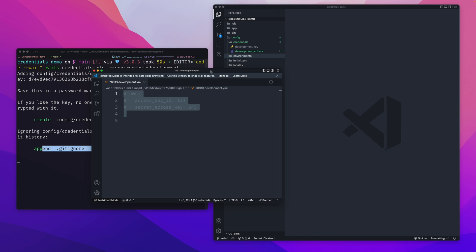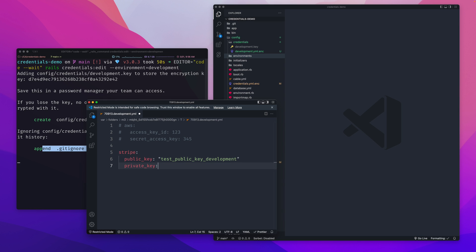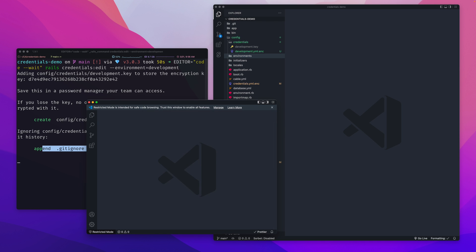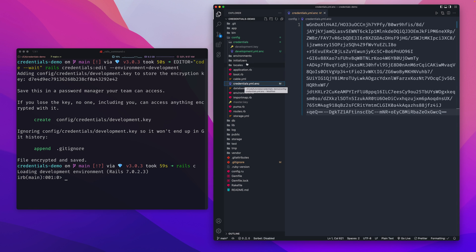Notice that the environment-specific credentials file doesn't include `secret_key_base` — just your custom keys. Following suit, let's add Stripe test keys: a `public_key` and `private_key` under `stripe`, with development test values. After saving it encrypts. Now when Rails is running in development mode it always pulls from this development credentials file instead of the root credentials file.